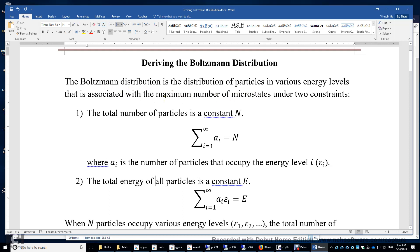This maximum number of microstates can be used to compute the entropy of the system by using Boltzmann's entropy equation: entropy equals the Boltzmann constant kB times the natural logarithm of this maximum number of microstates.